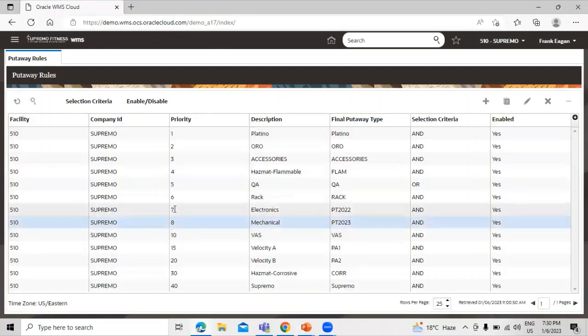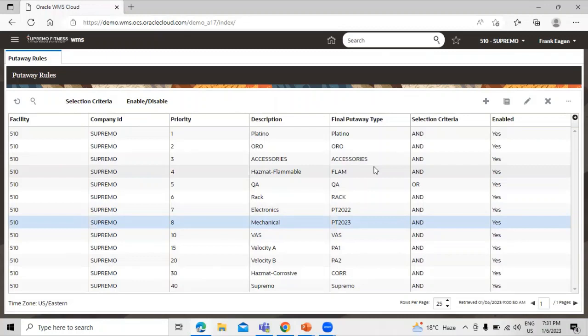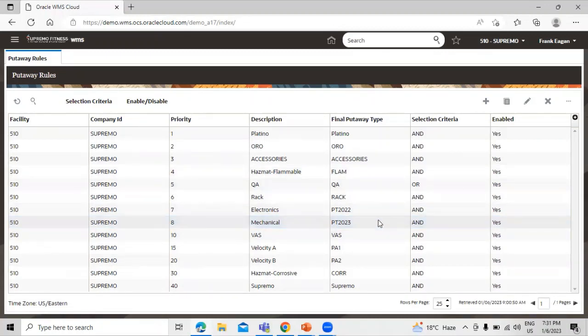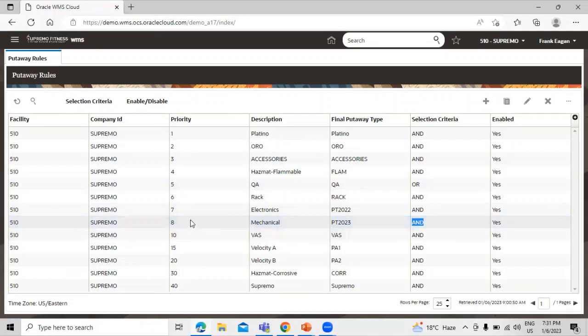Now you can see our put-away rule has been created. The description is 'Mechanical'. Once the put-away rule has been created, the selection criteria must be created to define what the rule is searching for. You can see the default criteria for our put-away rule, and you can change it.